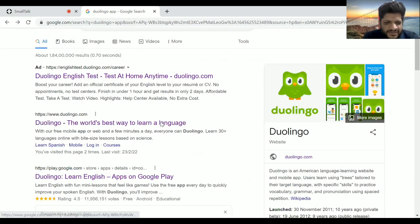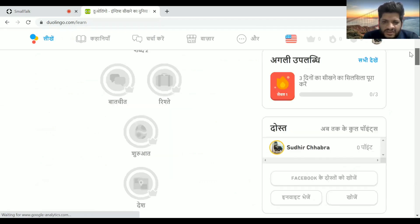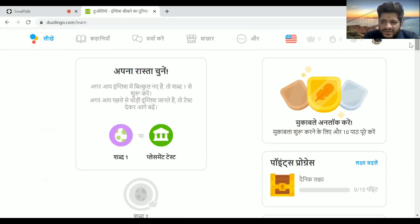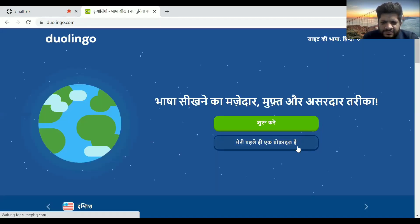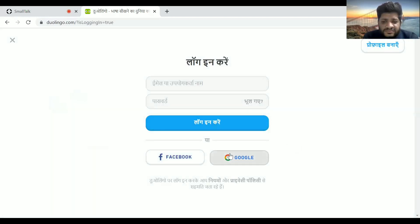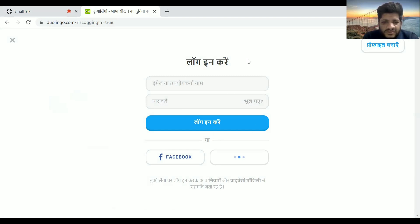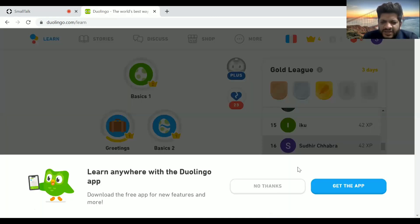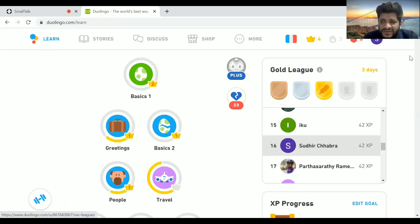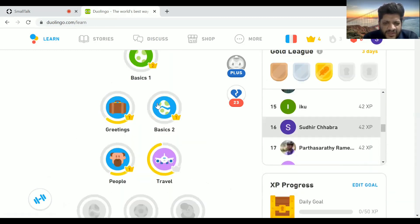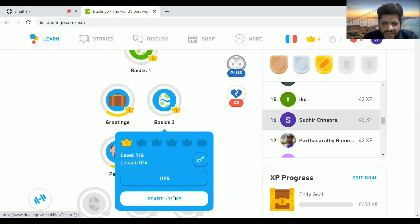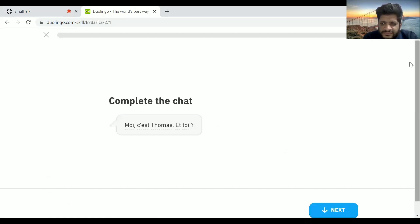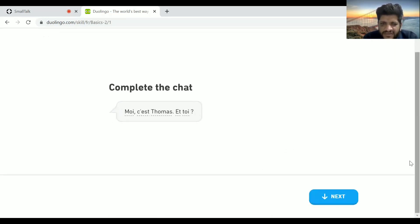We can go to the Duolingo website. It has certain levels. Let me open my account. I'm learning French through it, but you can learn English also. I've completed many levels. Let me do one exercise to show you how it works — start.